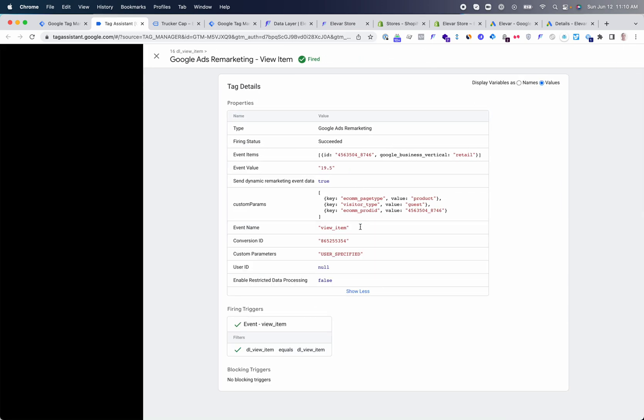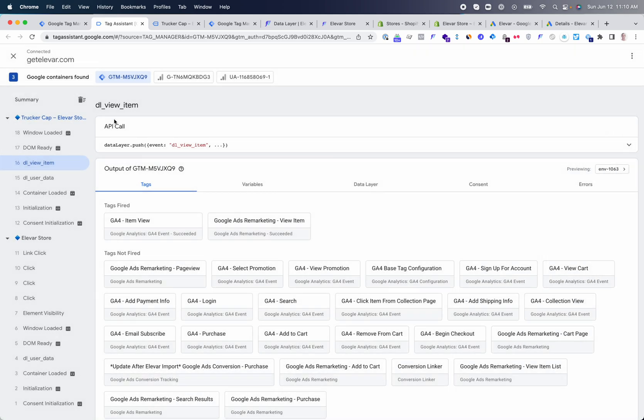Here's an example of the Google Ads remarketing tag, which is the view item remarketing tag, and the data that is being passed in this particular event.